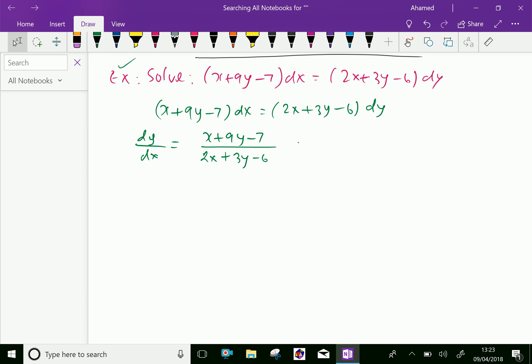Now at this stage, this equation is not homogeneous — we have constants. So we have to put x = X + h and y = Y + k.